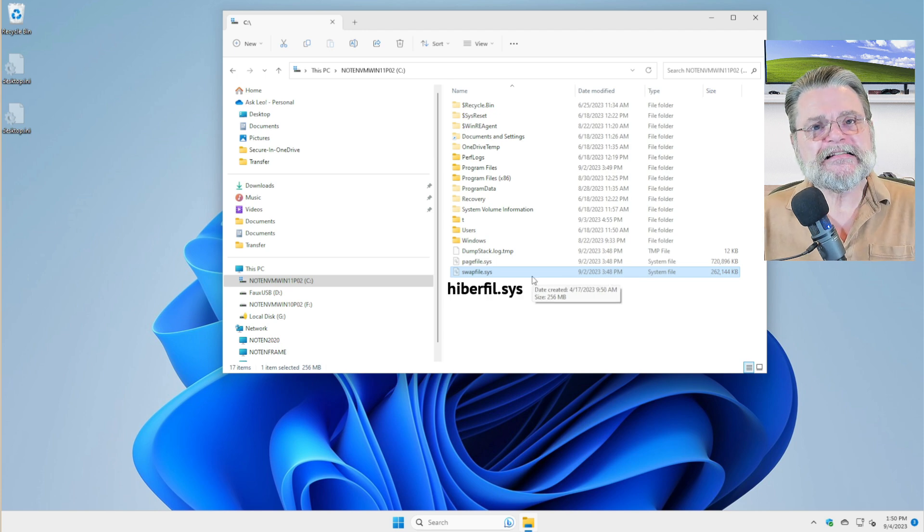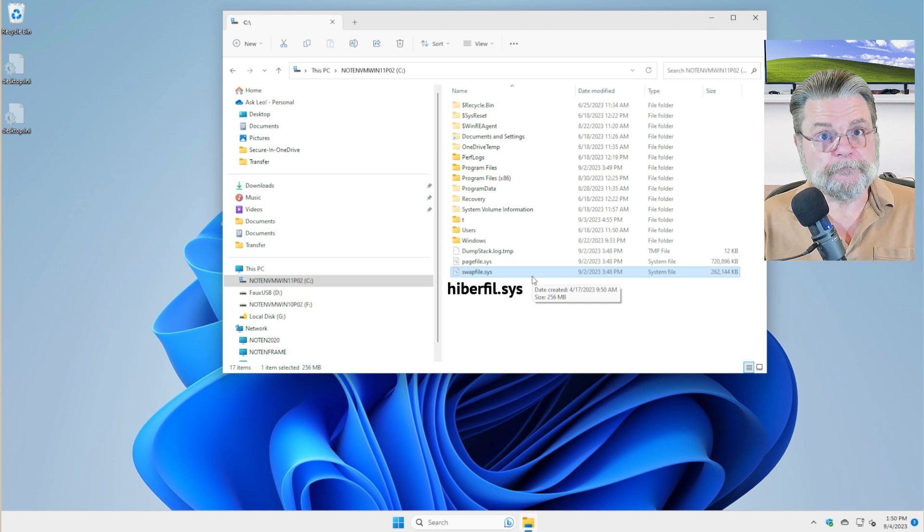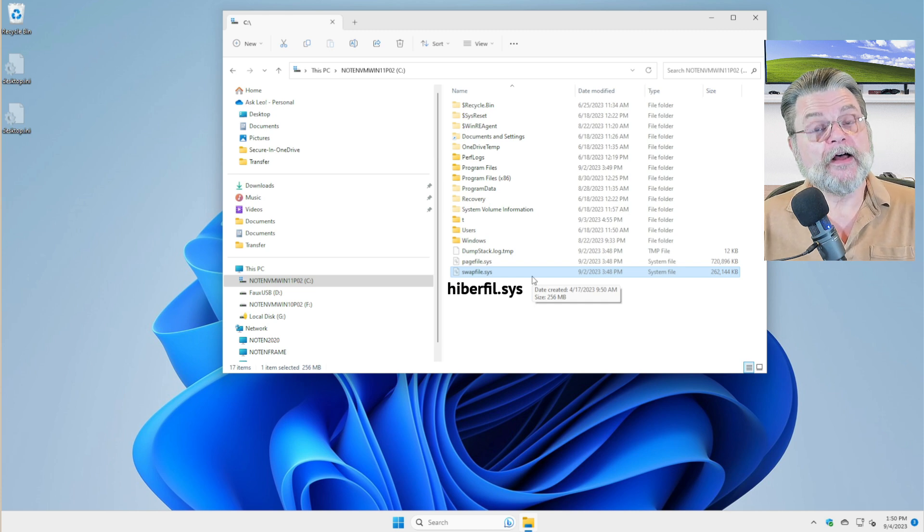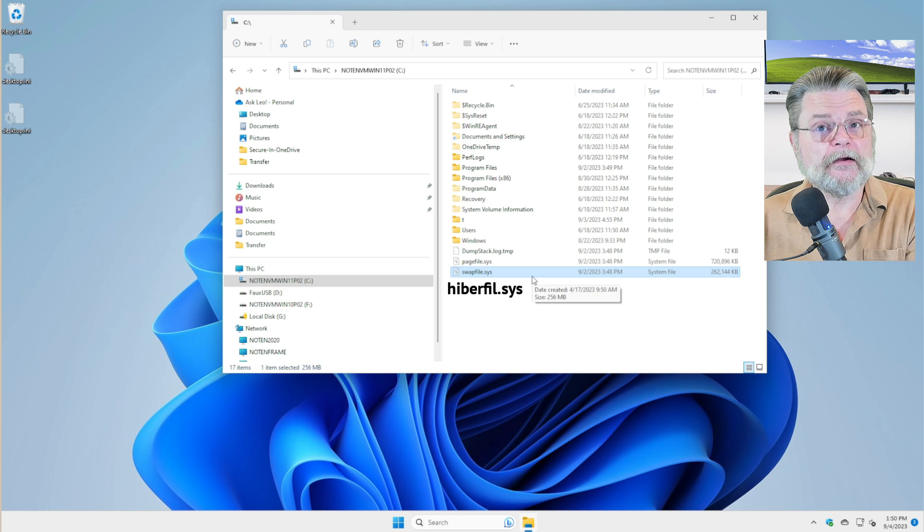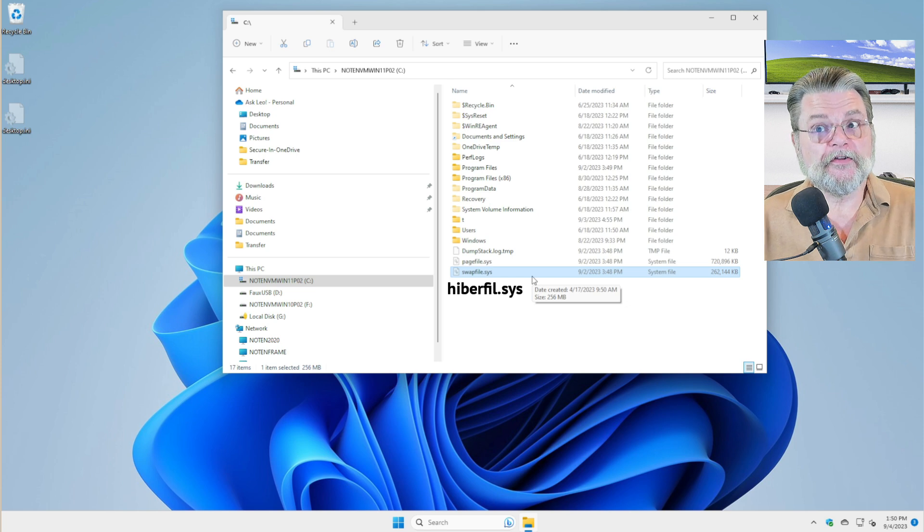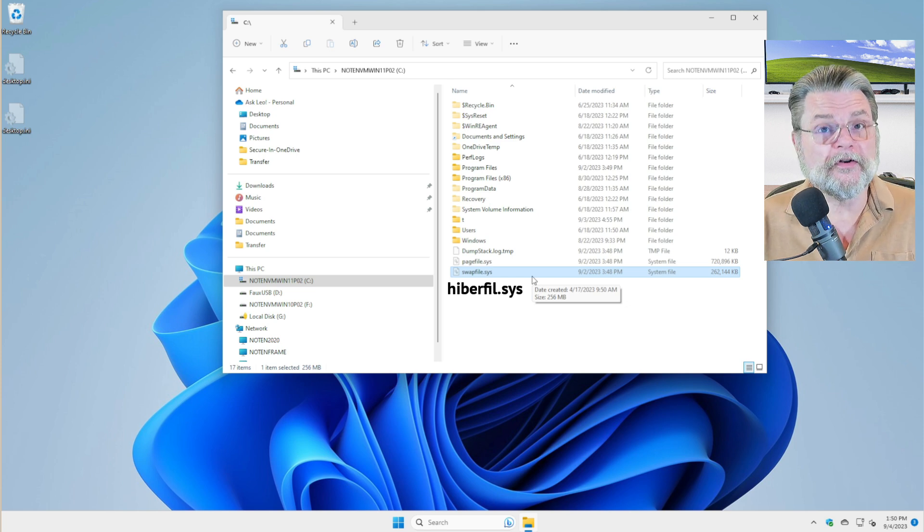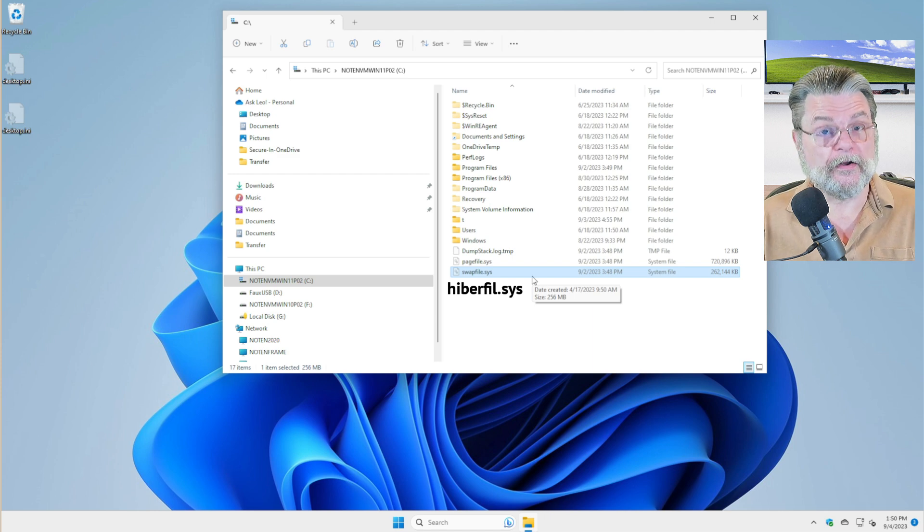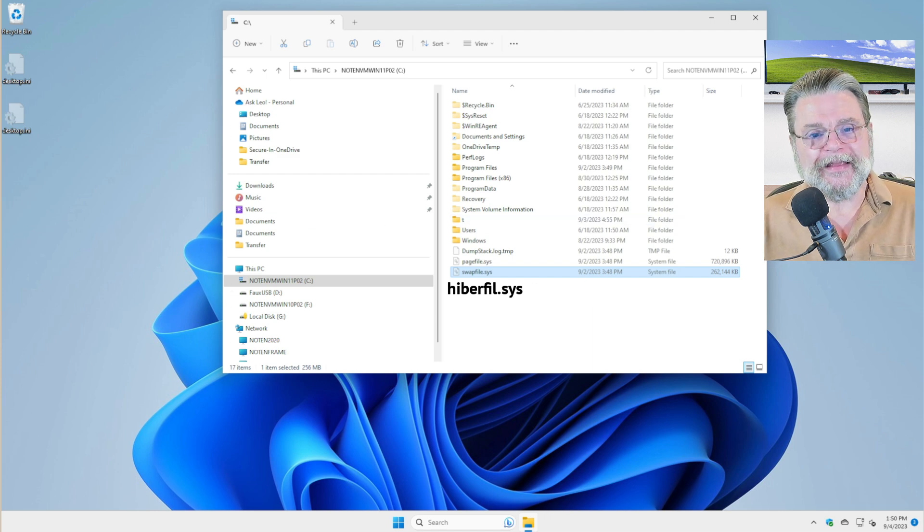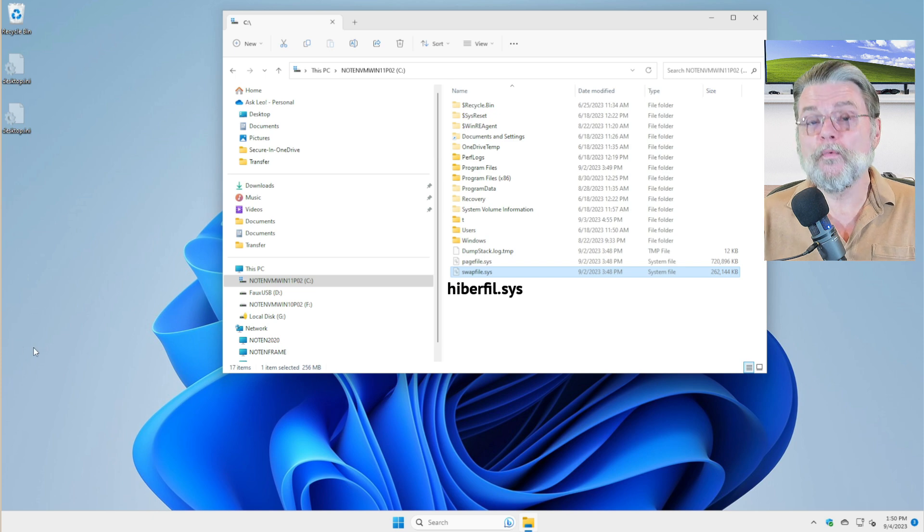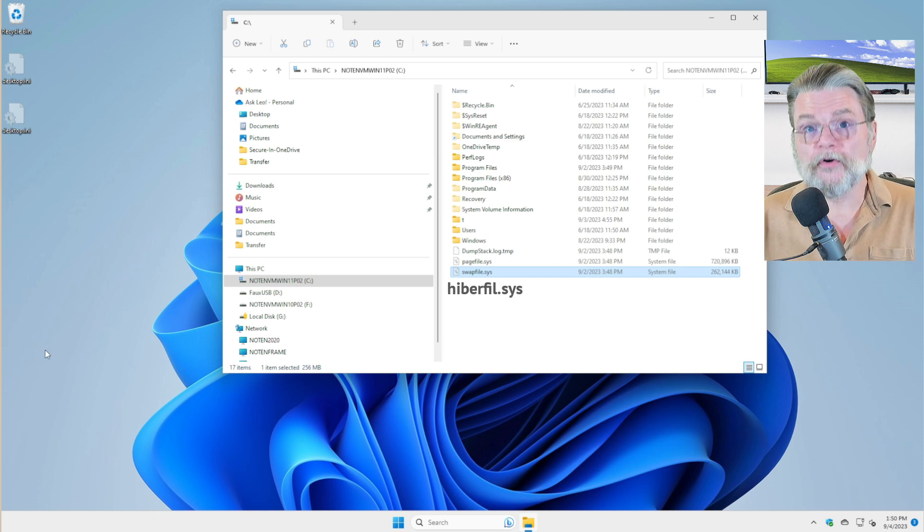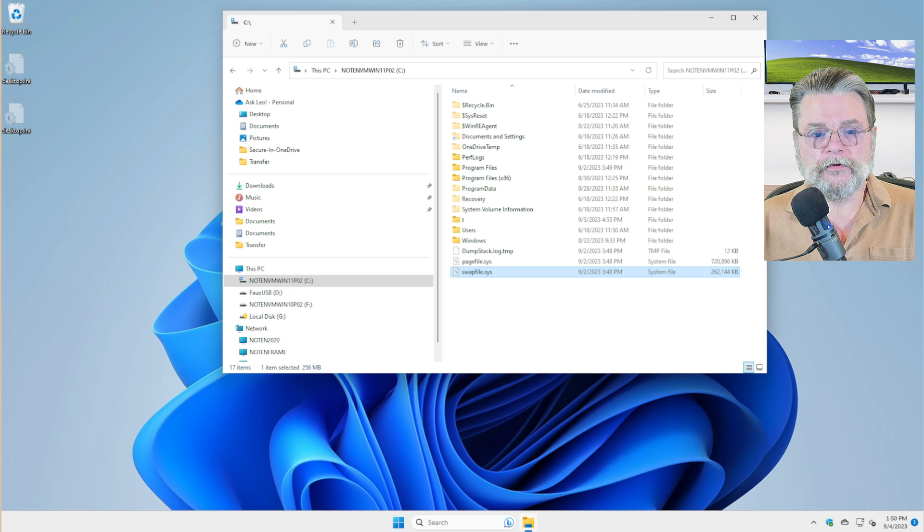Hiberfil, as its name implies, relates to hibernation. The reason it's not showing on this machine right here is because this is a virtual machine and hibernation isn't supported, so I can't turn it on even if I wanted to. However, if you find the file and if you want to turn hibernation off, then you can.